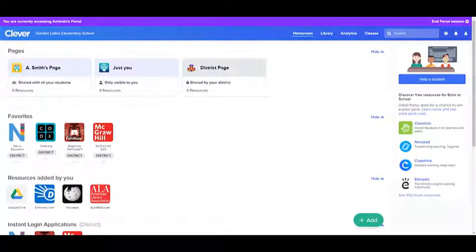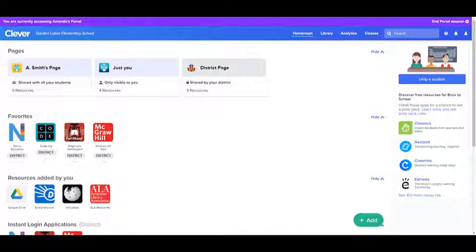Hello teachers, this is Nathan with another tip from the instructional technology department. Today I want to show you how to delete your old classes from Pathblazer. If you've tried to sign on to Pathblazer, you may see some classes from last year, and that can cause some problems with reporting.